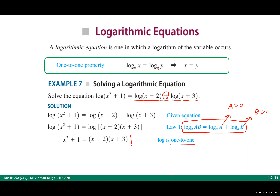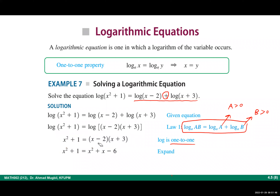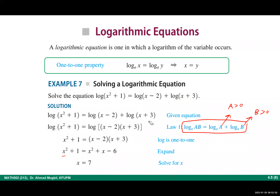Apply the one-to-one property: if log of one expression equals log of another, the arguments are equal. This implies x² + 1 equals (x − 2)(x + 3). This is equivalent to raising both sides to the power 10 by the inverse function property. Expand the right side: x² + x − 6. The x² terms cancel, giving 1 equals x − 6, so x equals 7.